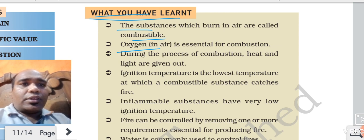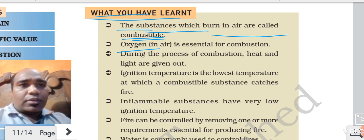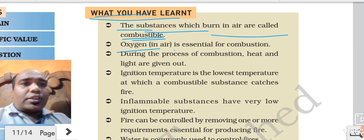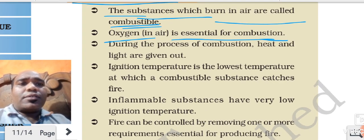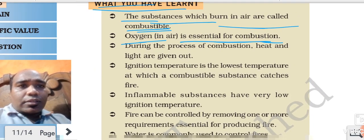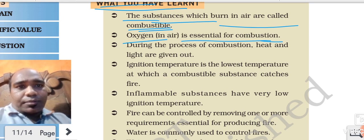Here is the summary of what you have learned. Important information: the substance that burns in air is called combustible. Oxygen is essential for combustion. Inflammable substances have low ignition temperature. This is the summary of the chapter.